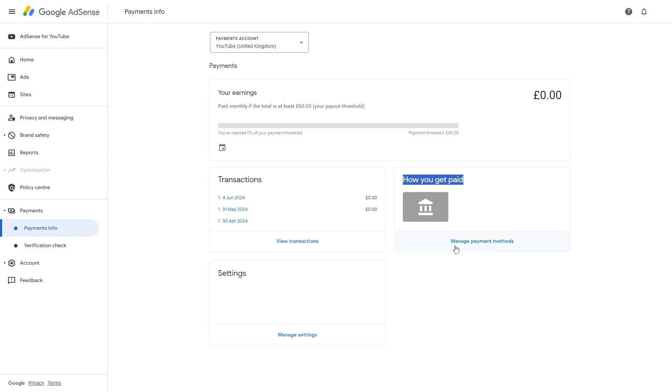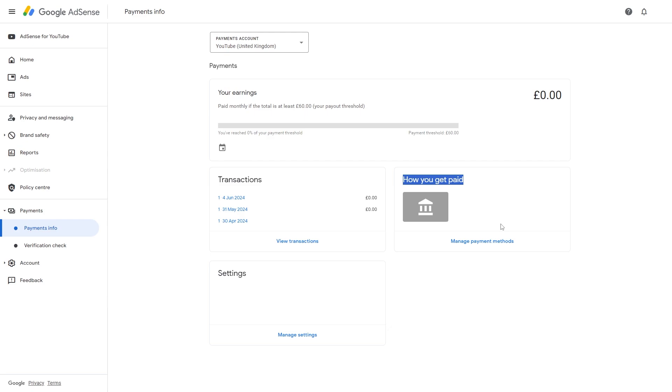However, as long as you have set this all up and you have gone over your threshold, you will actually automatically get paid into this bank account and you don't have to manually withdraw anything. It's all done automatically.